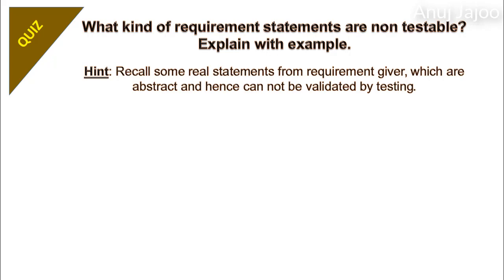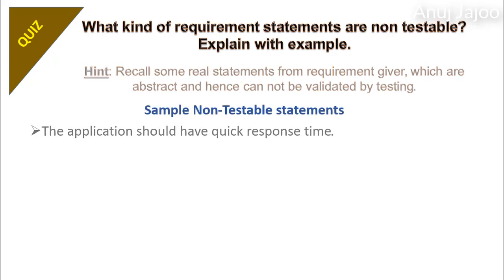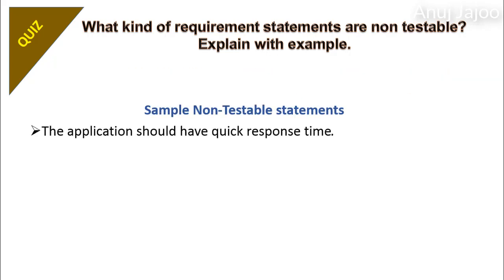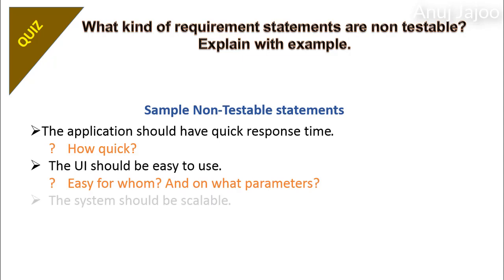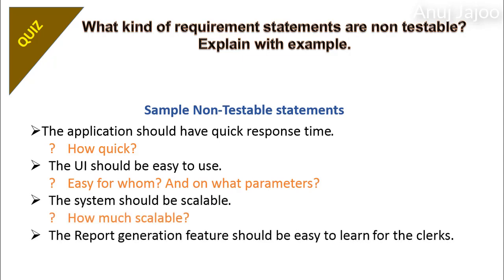Typically, the non-functional requirements are abstract and hence non-testable. For example, the application should have quick response time. The UI should be easy to use. The system should be scalable. The report generation feature should be easy to learn for the clerks.